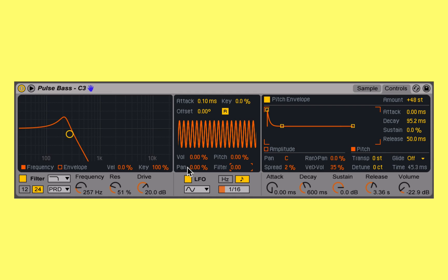Starting with volume, here's our sound unmodulated. As I start to sweep in the LFO modulating the volume output of Simpler, we'll hear that.